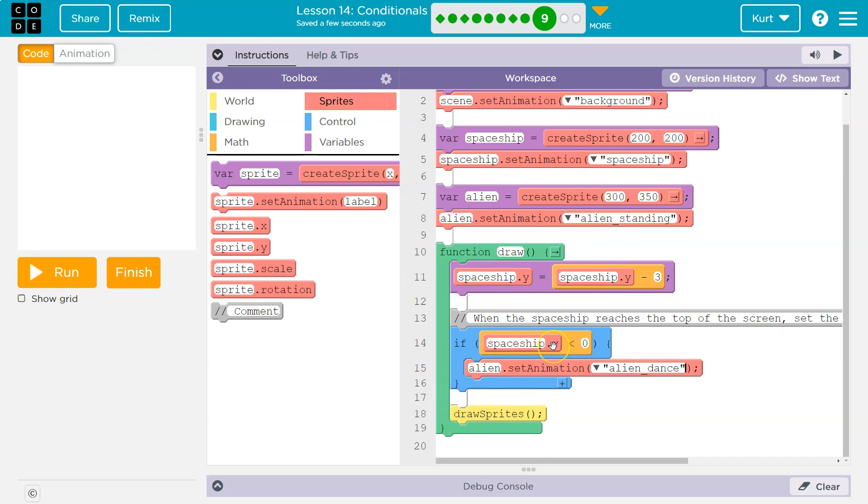So if it was at 197, then now it's at 194. Is 194 less than zero? The computer says false, no. That's not true. Skips over this alien set animation because it's in the blue mouth and keeps going.